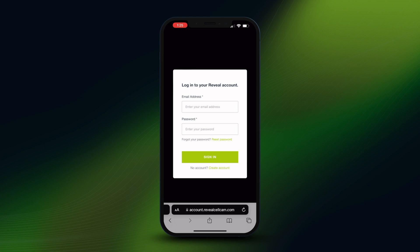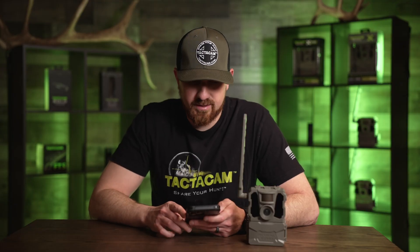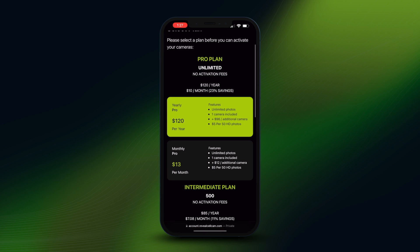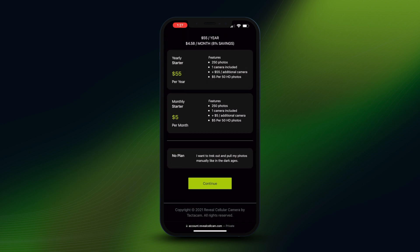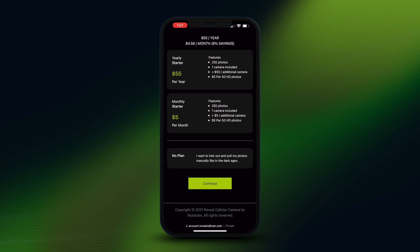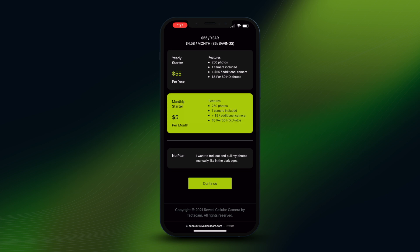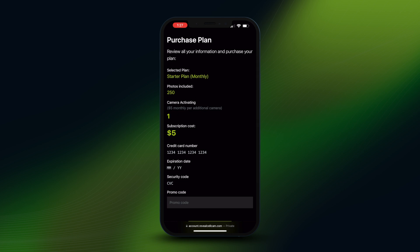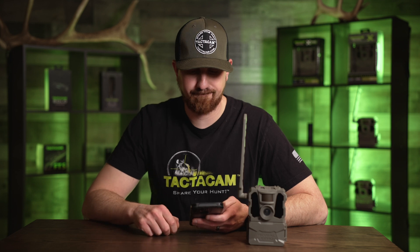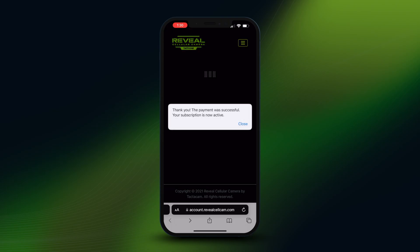At account.revealcellcam.com, log in using the same credentials you just set up. Here you'll see different plan options: a Pro Unlimited plan, an Intermediate plan, a Starter plan, or at the very bottom, No Plan. The No Plan option is for someone who doesn't have cameras but wants to share viewing access on someone else's account. For this example, I'm going to select the monthly Starter plan and hit 'Continue,' which takes me to a purchase plan screen.